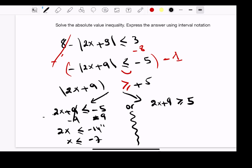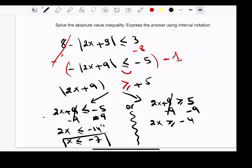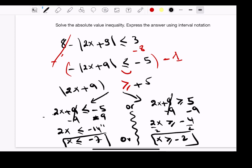That gives us negative 14 divided by 2, so x less than or equal to negative 7 — that's the first solution. For the second equation, we move the 9 to the other side by subtracting 9 from both sides, leaving 2x greater than or equal to negative 4. Dividing both sides by 2, x is greater than or equal to negative 2. We have two solutions connected by 'or'.